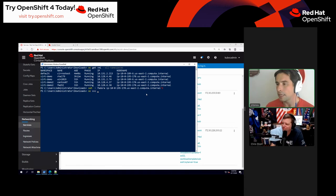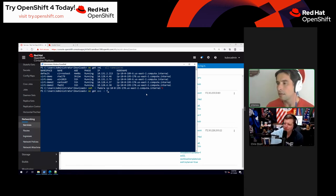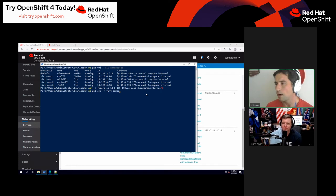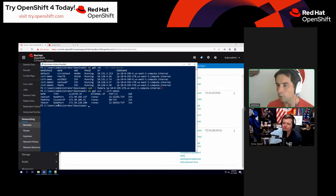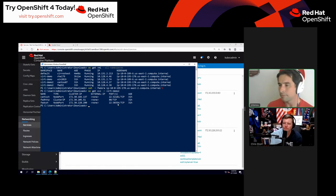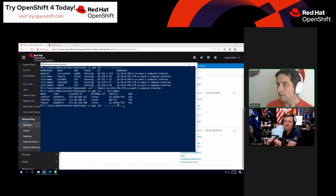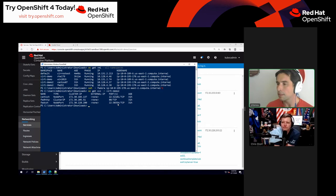I'll run 'oc get service' in the virt-demo-two namespace. My Fedora SSH port is using port 30,354.